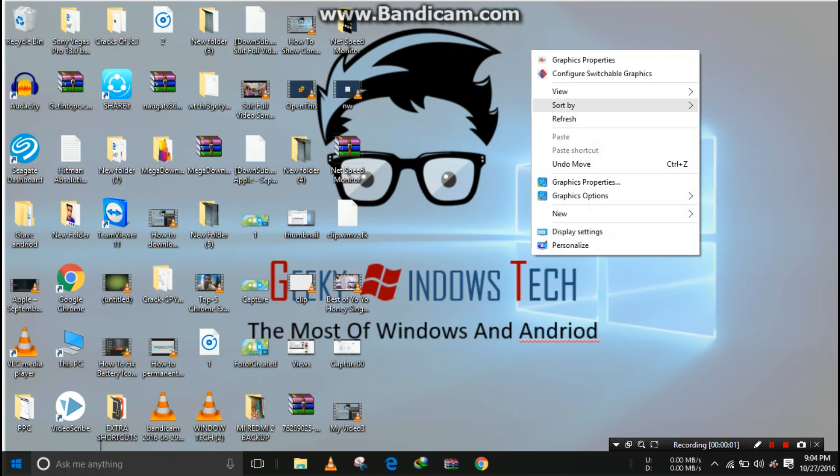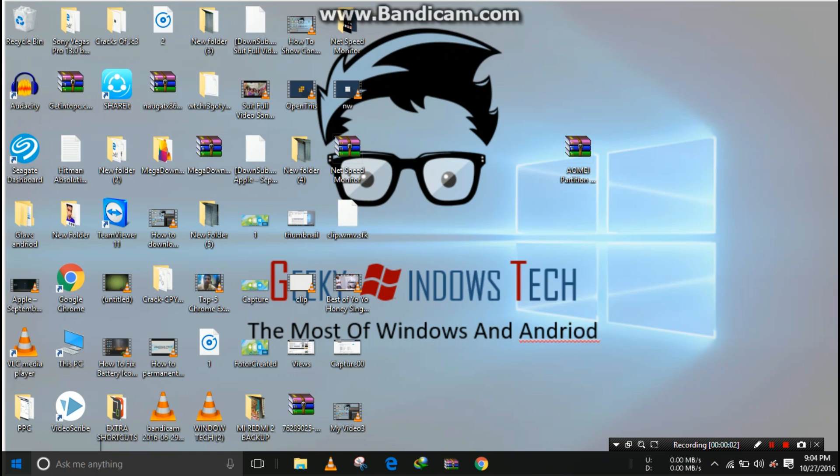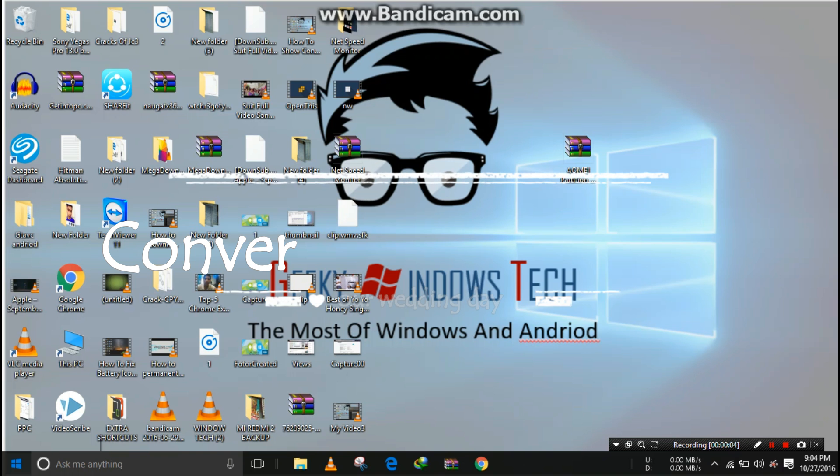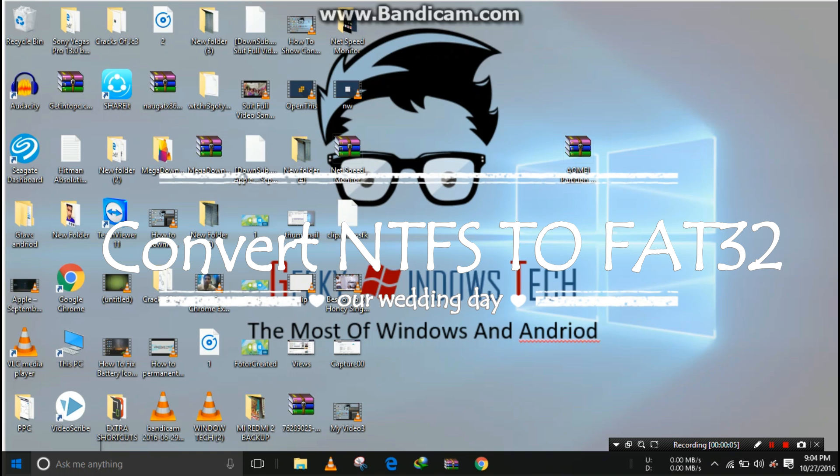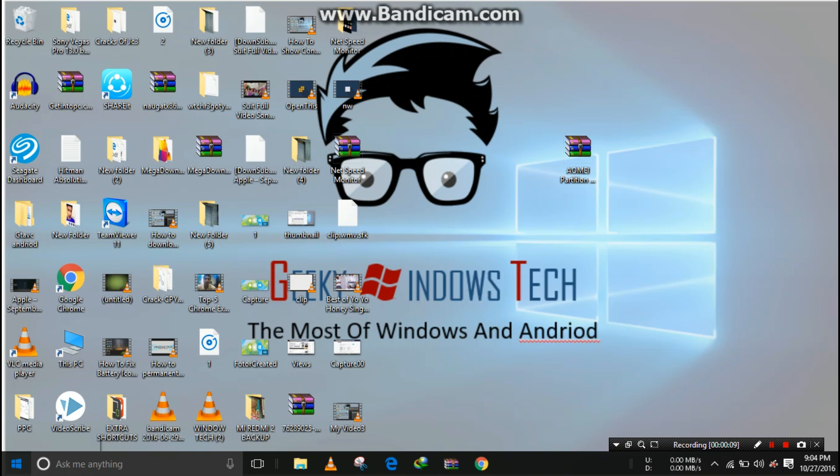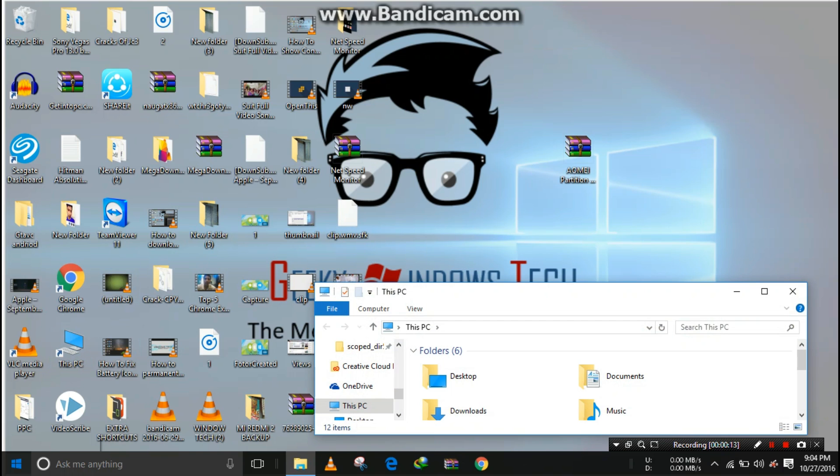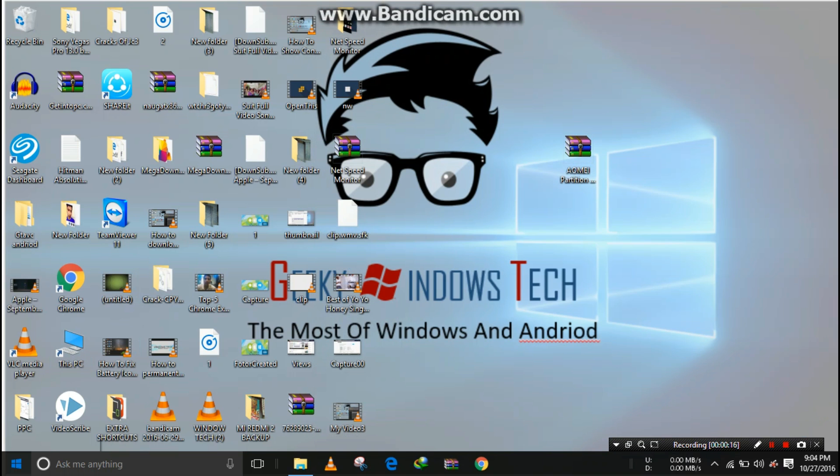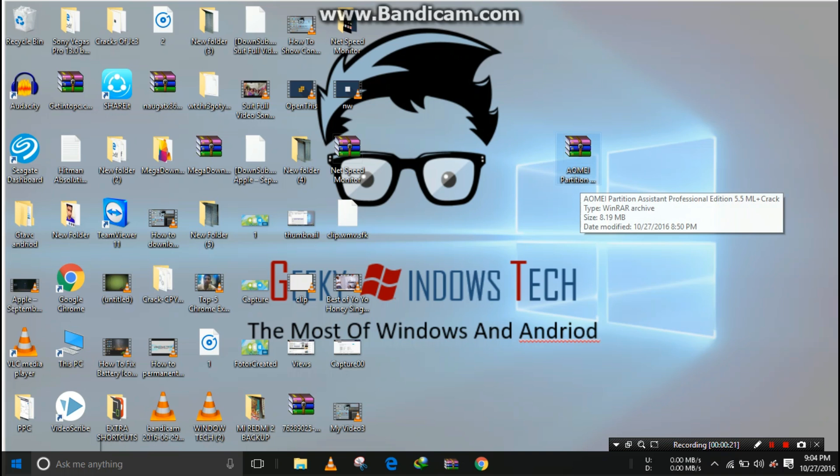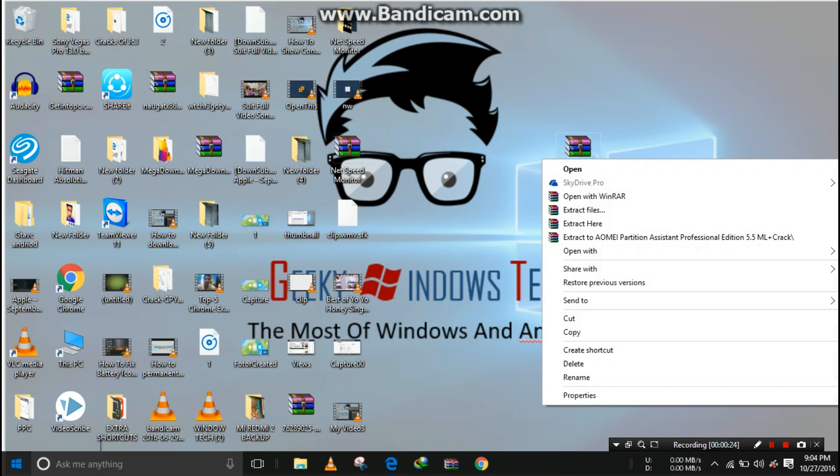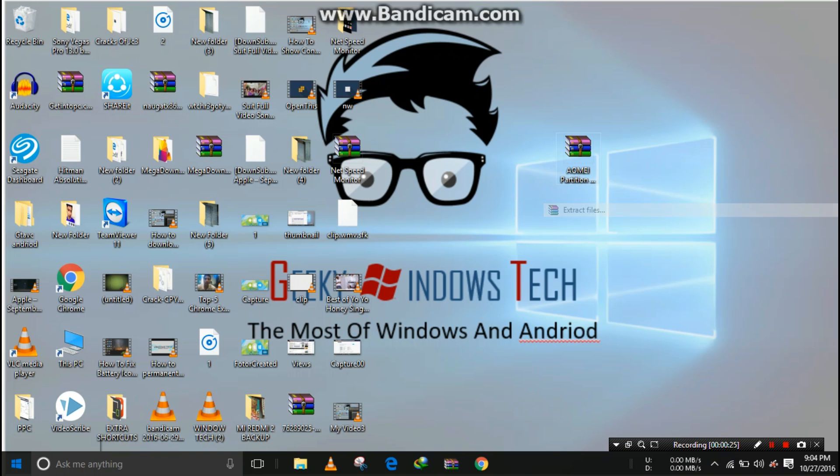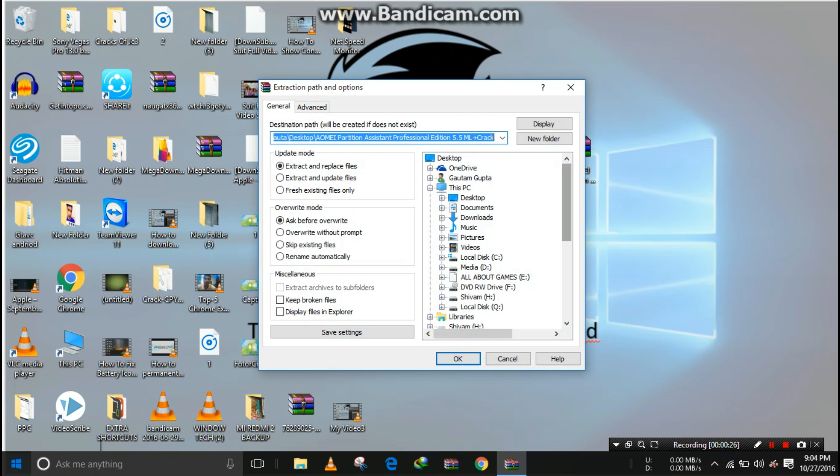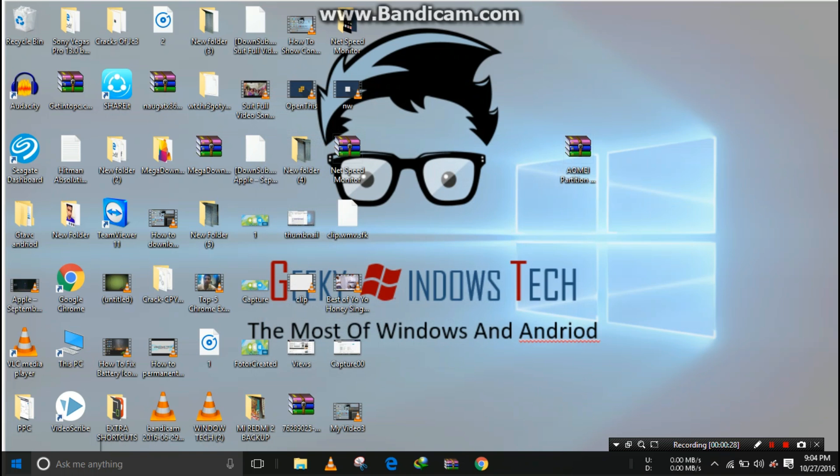Hey, what's up guys. In this video I'll be showing you how to convert your pendrive from NTFS to FAT32 format without any data loss. You need an application called AOMEI Partition. I'll link it in the description so you can download and install it.